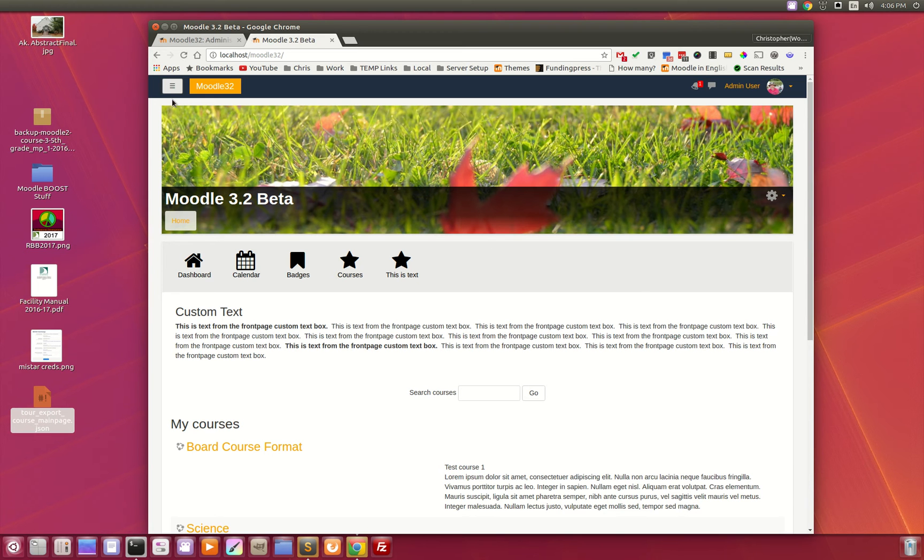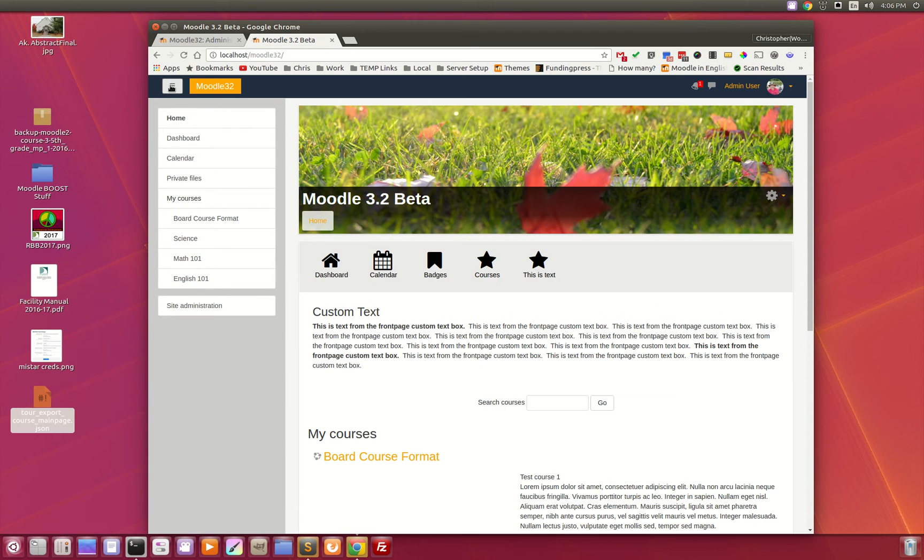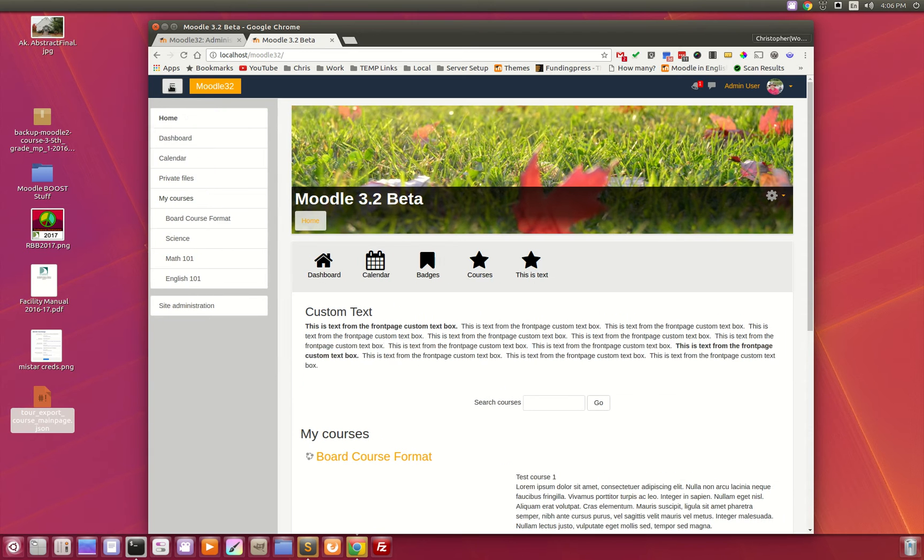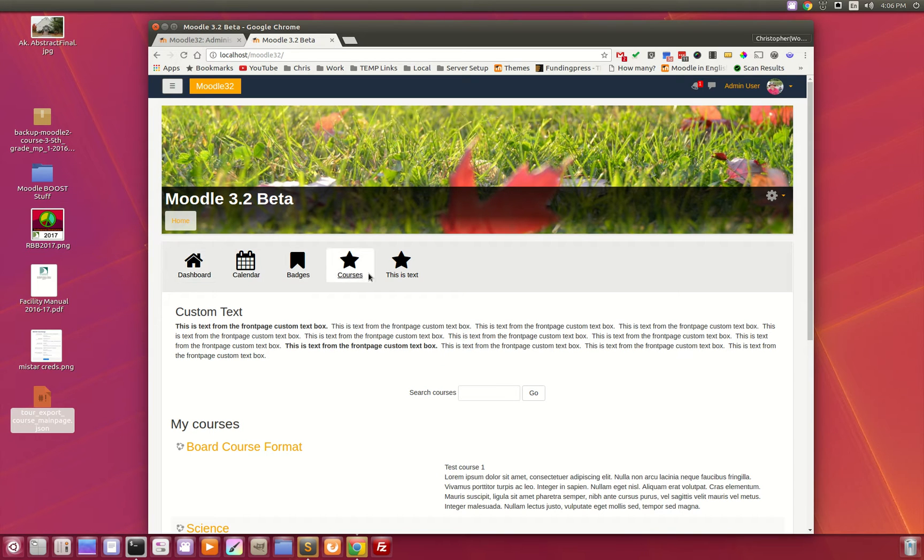I've been enhancing the Boost theme. As you can see here, this is the Boost theme. I've been able to add in these icons, which you can customize.